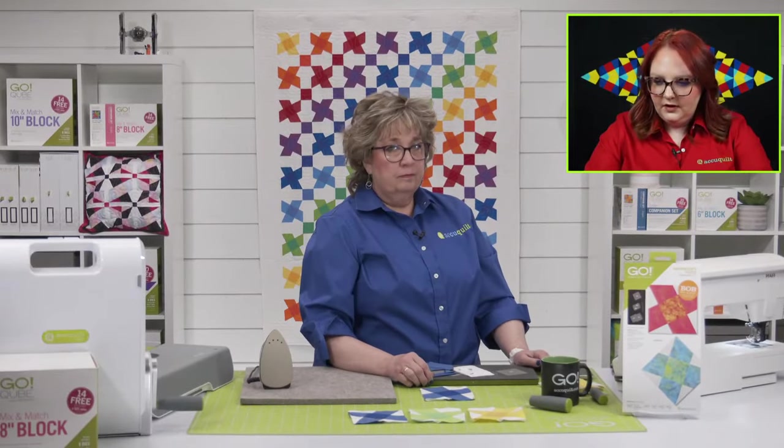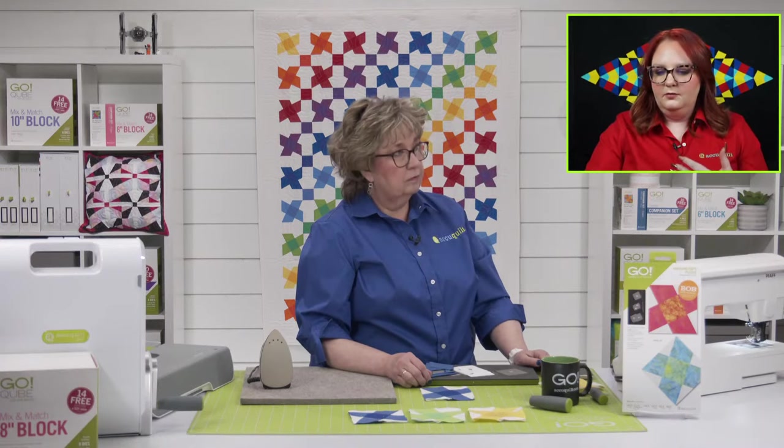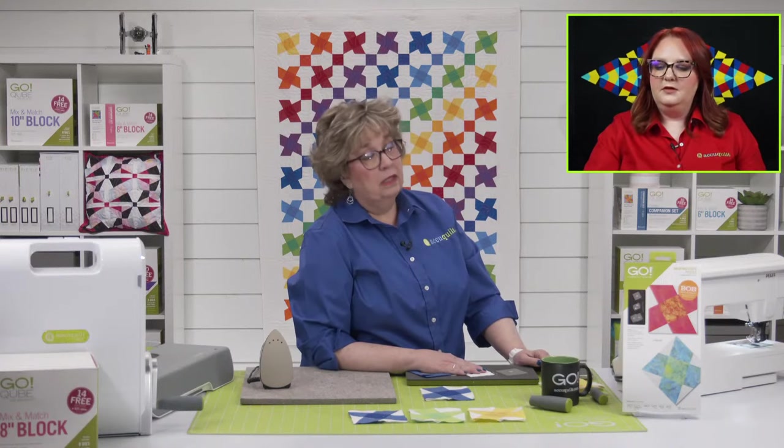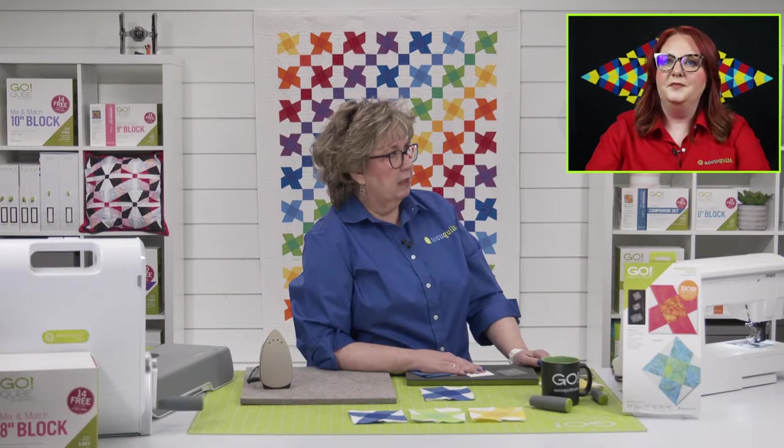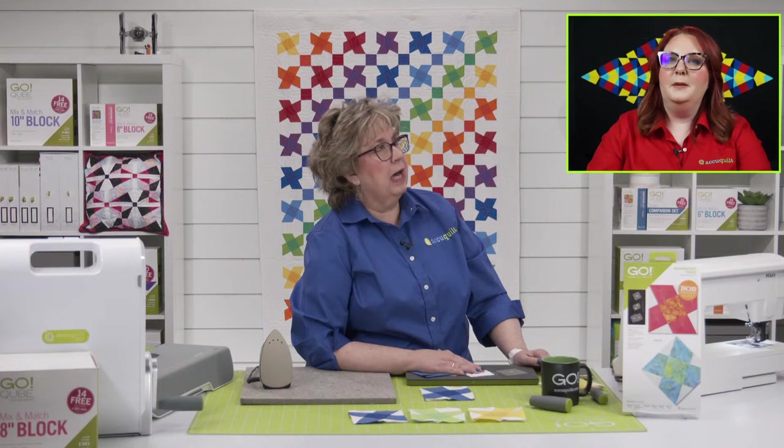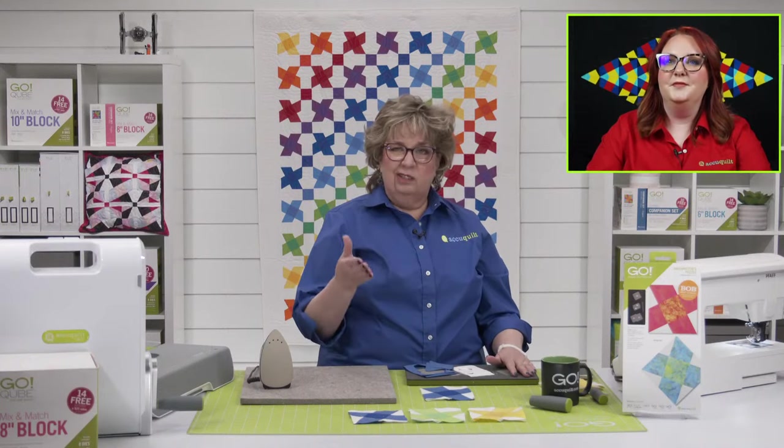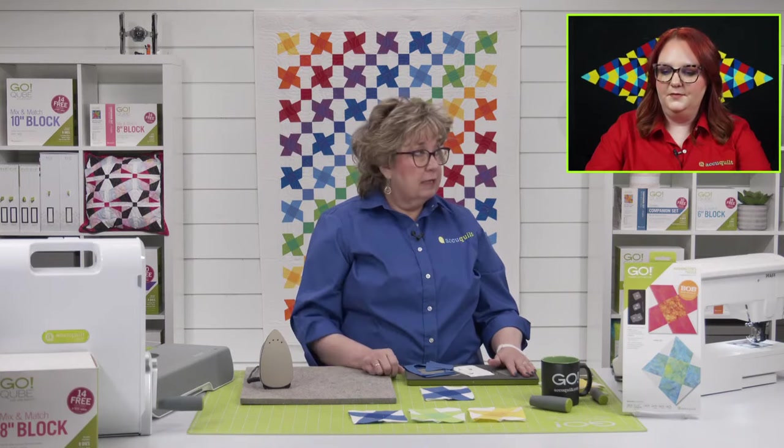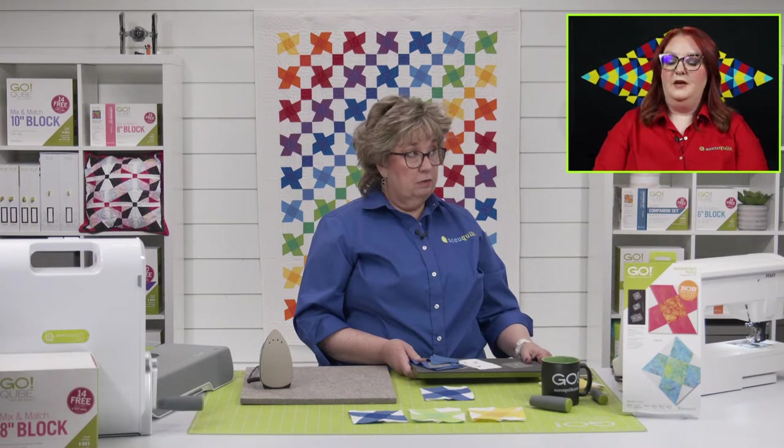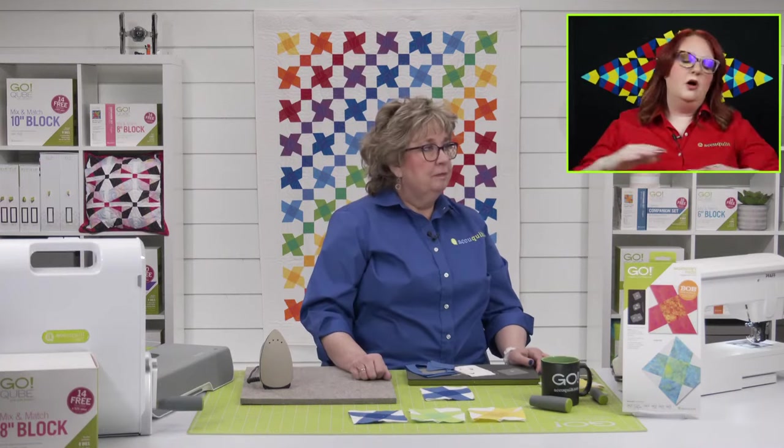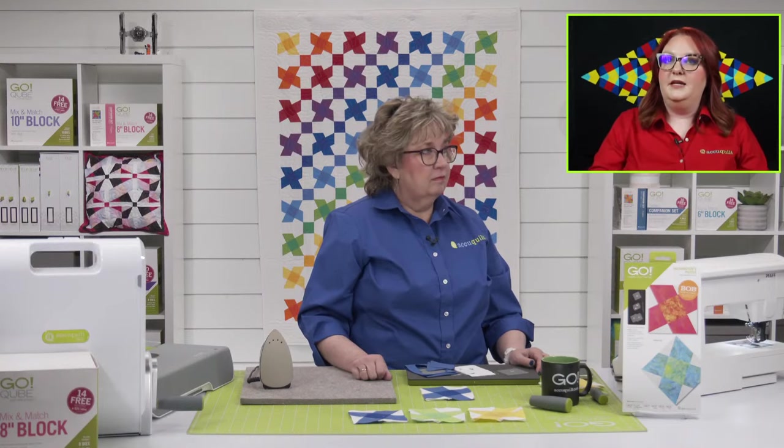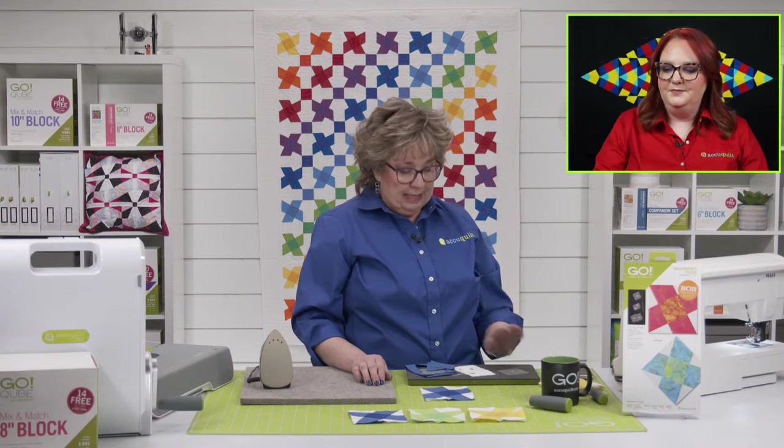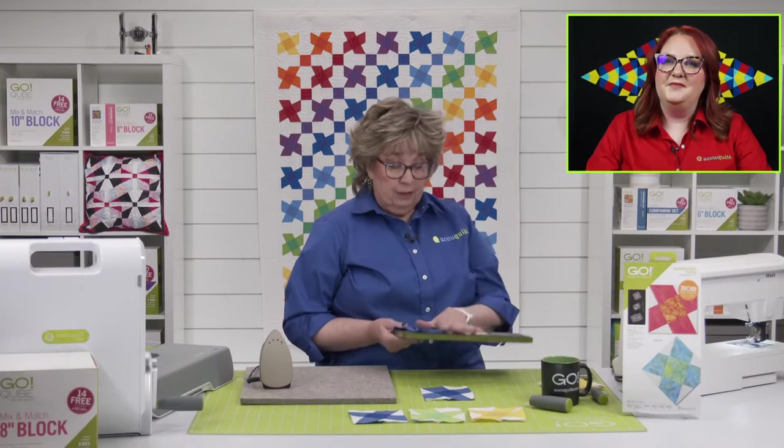We've got more questions. Leslie is wondering, talking about chain piecing, what's the easiest way to tell when you can chain piece? If you've got repetitive shapes, that's a really good way to tell. I kind of think of everything as being chain piecing, but if you have a project that has several of the same block, that's a good clue that it's going to be good for chain piecing.